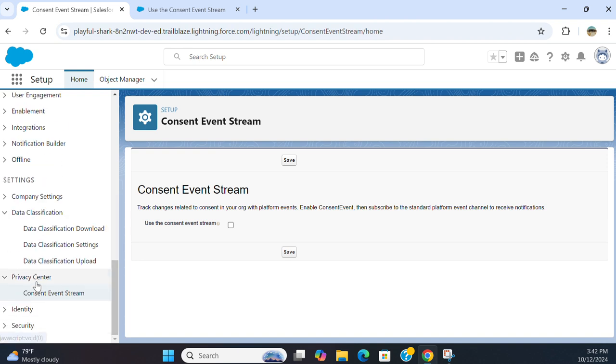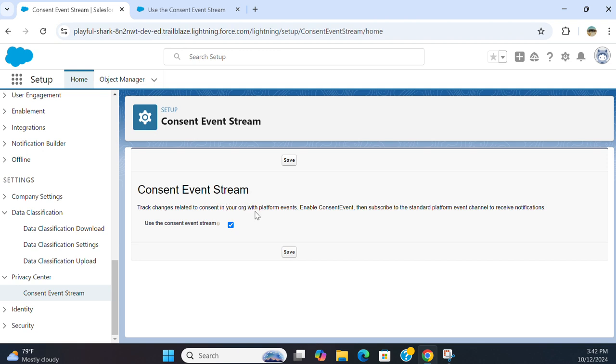You come here under Privacy Center. You turn these on. Track changes related to consent in your org with platform events, enable consent events, then subscribe to the standard platform event channel to receive notifications.